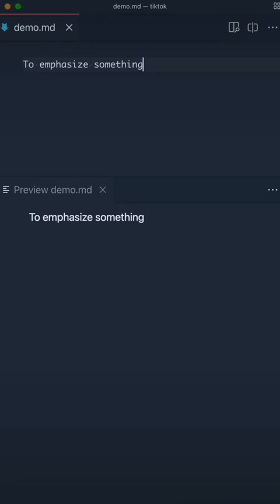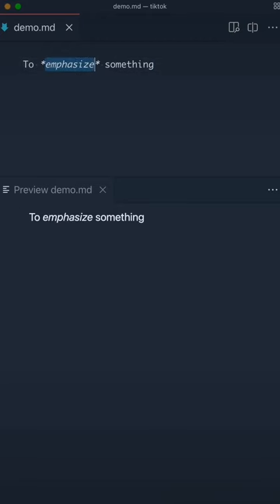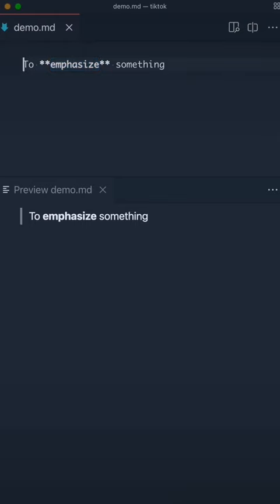If you want to emphasize something, add asterisks at the beginning and end of the word or phrase. One set means you're italicizing and two means you're bolding.